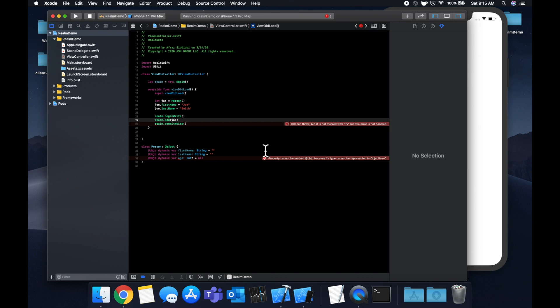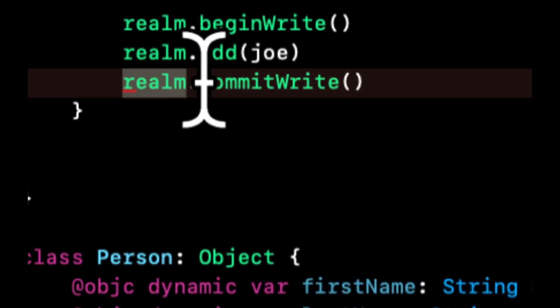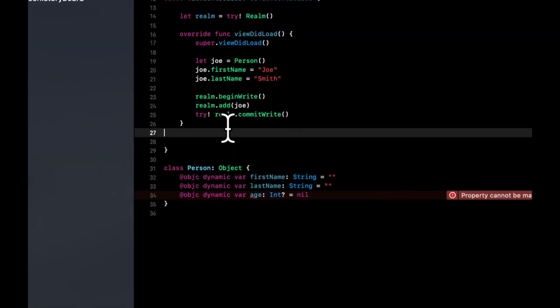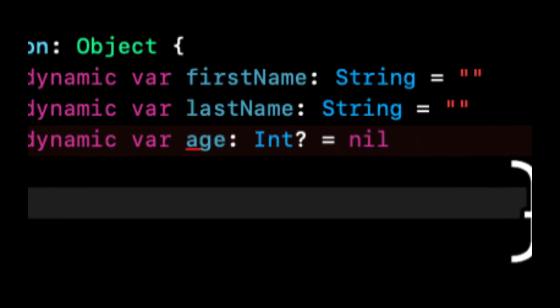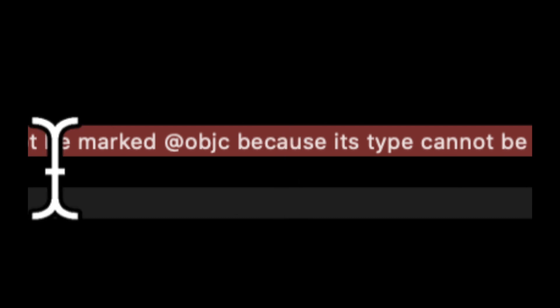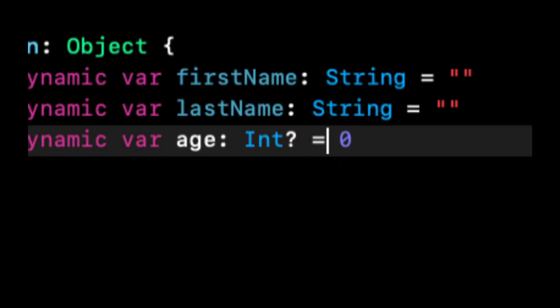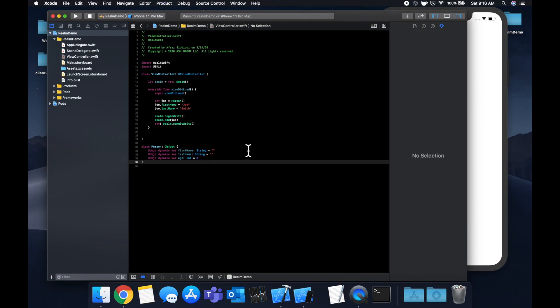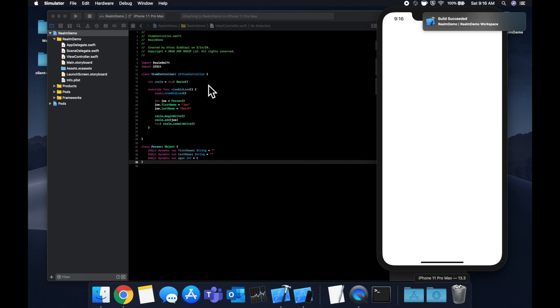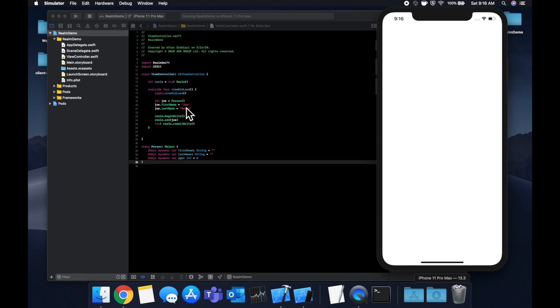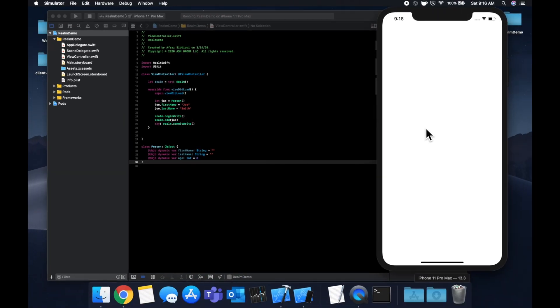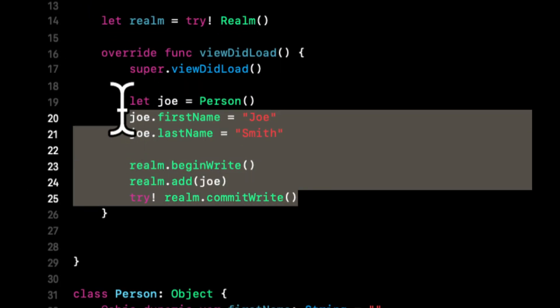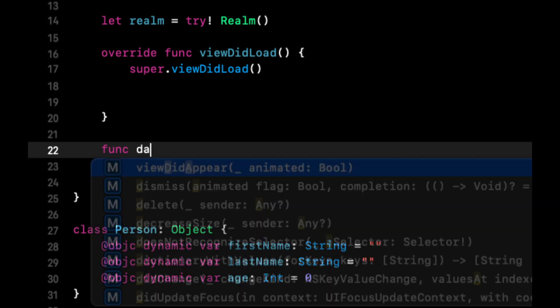Let's hit command R and fix these errors first. Let's do a try like that to get rid of that. This is complaining about age, let's do zero instead. Once our app launches and viewDidLoad is called, we basically saved an instance of a person to the database. This variable is Joe. You can't really see anything happen here, but we've saved Joe to the database.